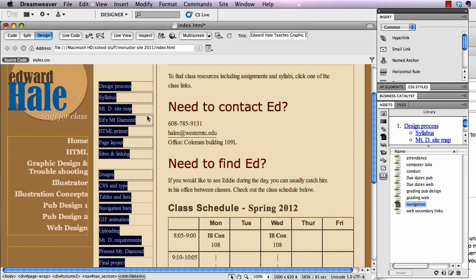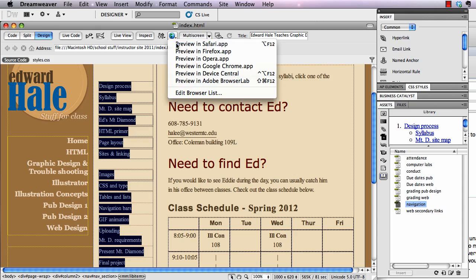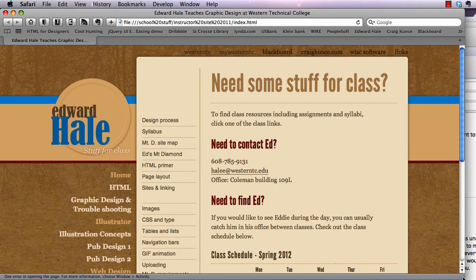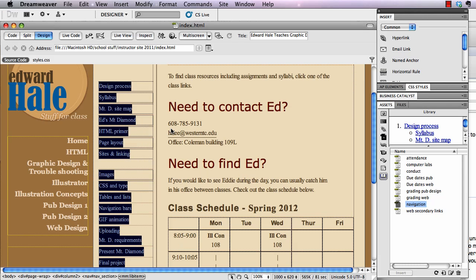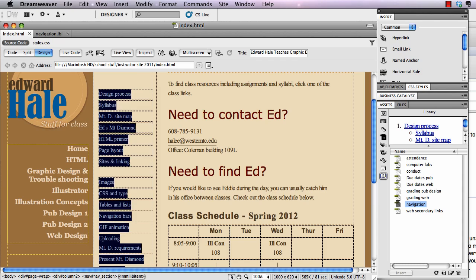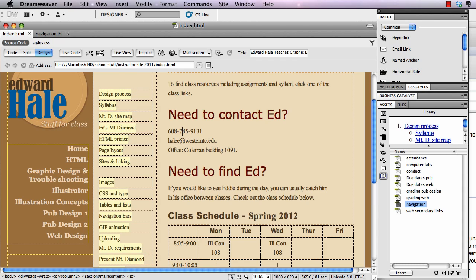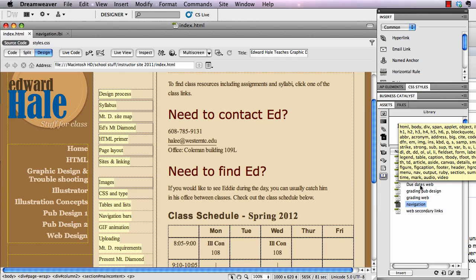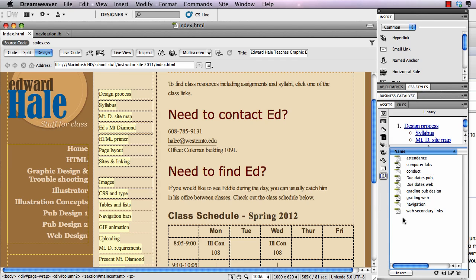I'm going to save this with Command+S and preview it in Safari. You'll see that my list is now styled with the cascading style sheets that tell my web page how to look. I'll switch back to Dreamweaver. So even though it looks sort of ugly and plain in the library editor, when I insert it into the page it takes on the styling that I tell it to with my cascading style sheets.